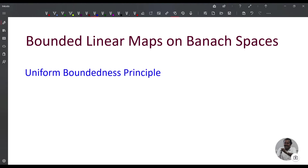In today's functional analysis class, we start Unit 2. This is about bounded linear maps on Banach spaces. We start with the Uniform Boundedness Principle.